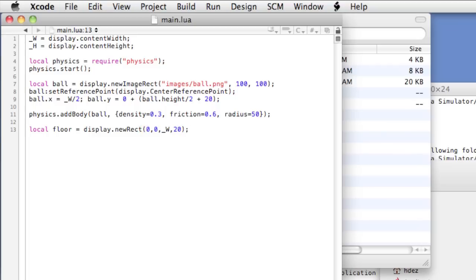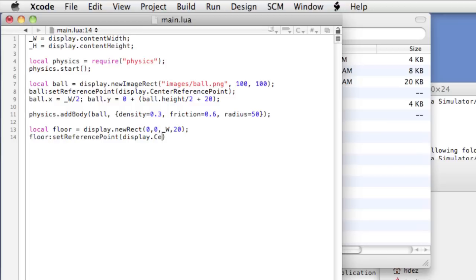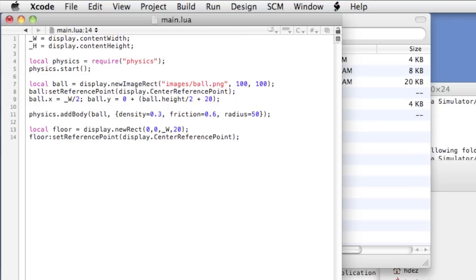Okay, so now let's set the reference point. Floor dot set reference point. And we'll set it to the center, display dot center reference point. And when you're using physics bodies, it's important to actually set the reference point to the center, especially if we're gonna use any rotation. Because if you don't do that, you can get some weird results with the body added to the display object.